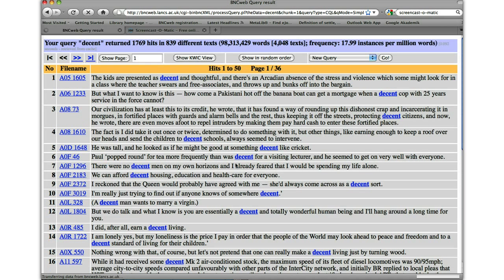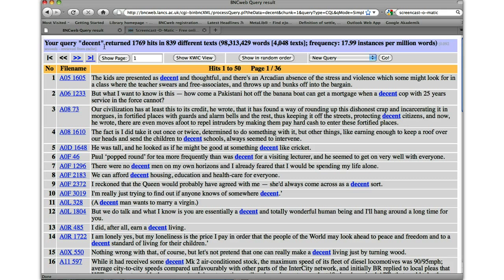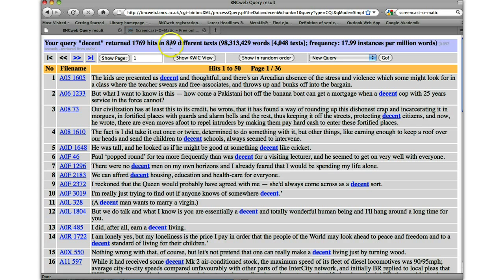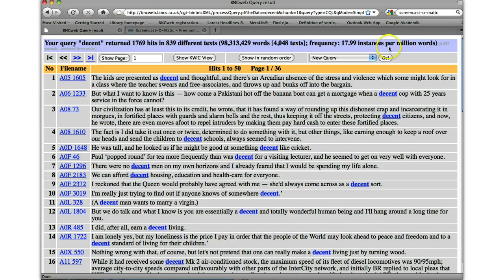So perhaps the first thing to note here is the frequency information. So decent occurs 1769 times in the BNC in 839 different texts. Then we can compare that against the total size of the corpus and the total number of texts. And finally, we're given a normalised frequency that is per million words. Every million words, kind of averaged out over the whole corpus, we'd expect to see around about 18 instances every million words. So that's the frequency information for decent.